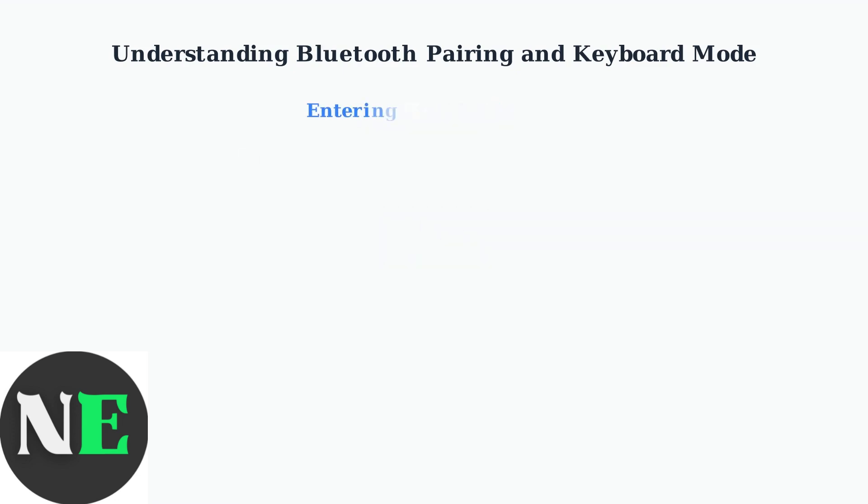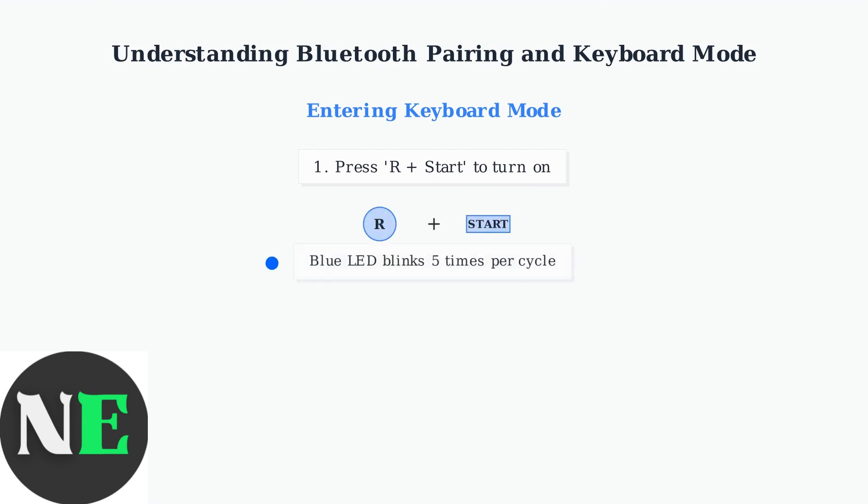To enter keyboard mode, first turn on the controller by pressing the R button and start button simultaneously. You'll see the blue LED blink 5 times per cycle, indicating keyboard mode is active.